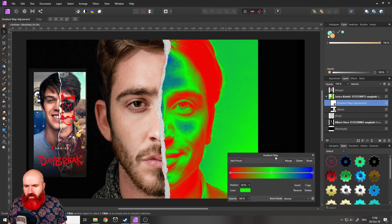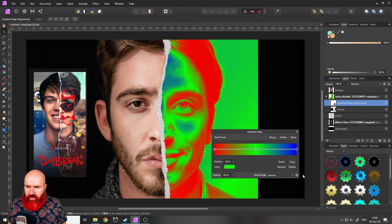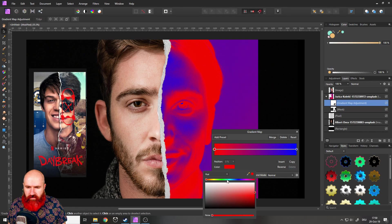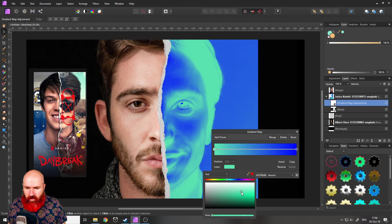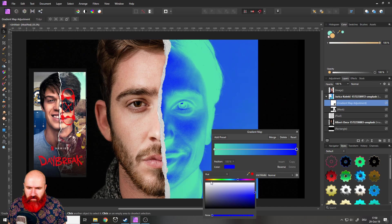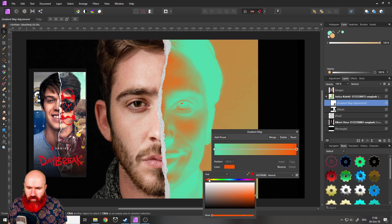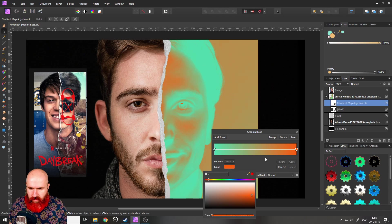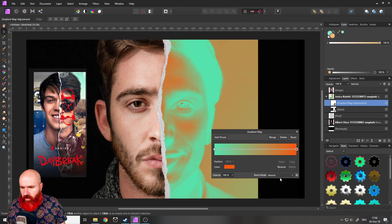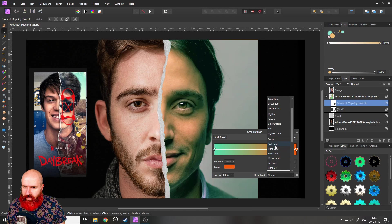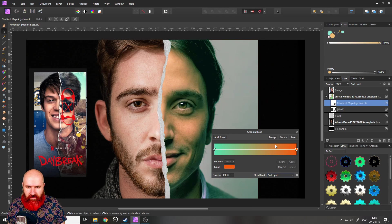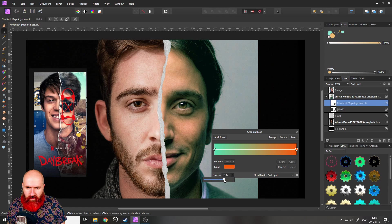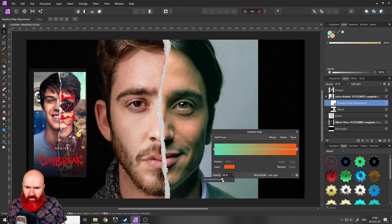Click on the middle point and you can delete that. And then you can click on the left side. And I want to set this to a bright blue. And then on the right side, I want to set this to an orange like this. Still looks pretty crazy. I know we're going to set this to soft light now like this. And I will reduce the effect like that.